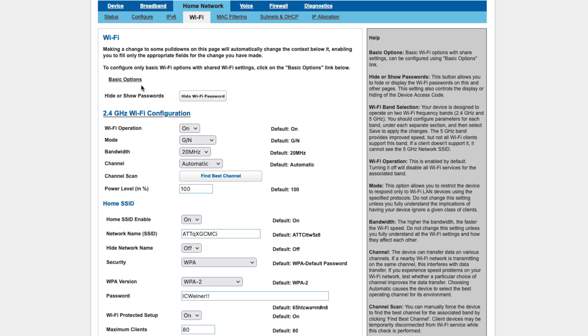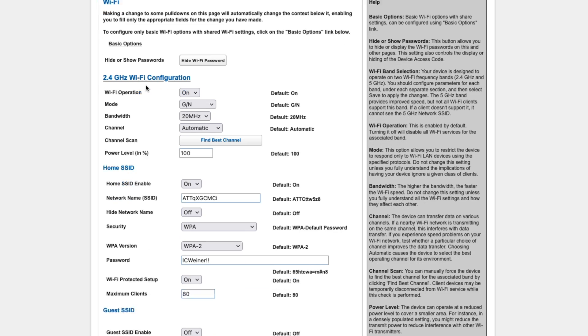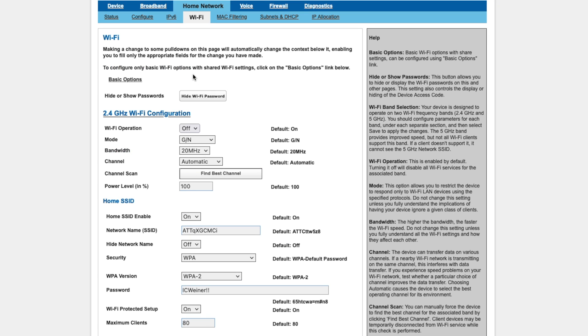That will bring us to a slightly different page with more information, and then we can see where the 2.4GHz band, the Wi-Fi operation is enabled. So we're going to change this to Off.